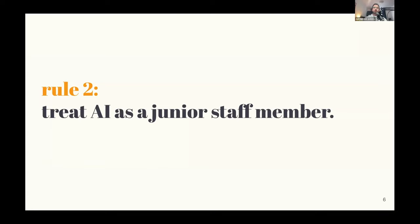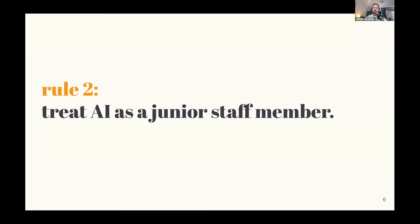If we treat AI as more of a junior staff member, it means that we're going to actually retain ownership of what we're creating. We're going to have that human oversight and be able to validate and add context. Because when you have a junior staff member, they usually don't have all of the context, they don't have the specific nuance, they don't have the sensitivities that we might need in nonprofit comms, and we need to treat AI in the same kind of way.